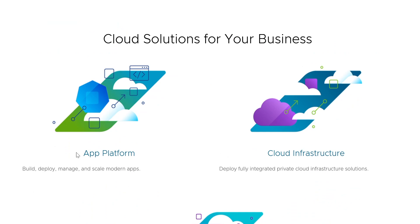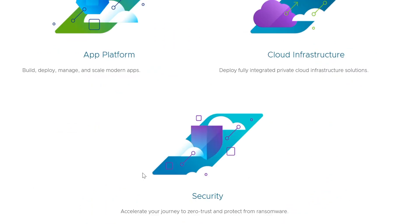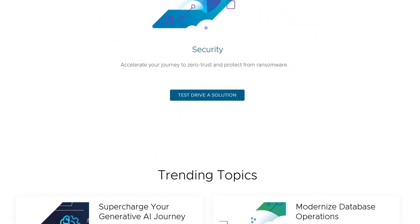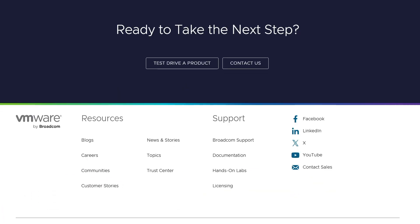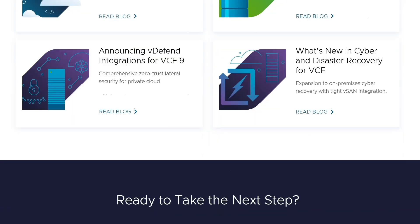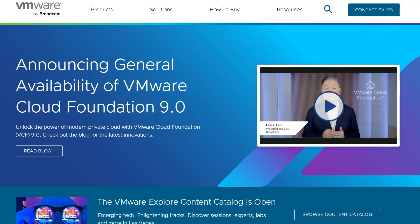First up we have VMware, a powerhouse in virtualization, offering products like VMware Workstation and ESXi. It's known for top-notch performance, stability, and support for a wide range of operating systems. It's perfect for enterprise and professional use, with advanced features like snapshots and complex networking, but it's often pricier, especially for premium versions.